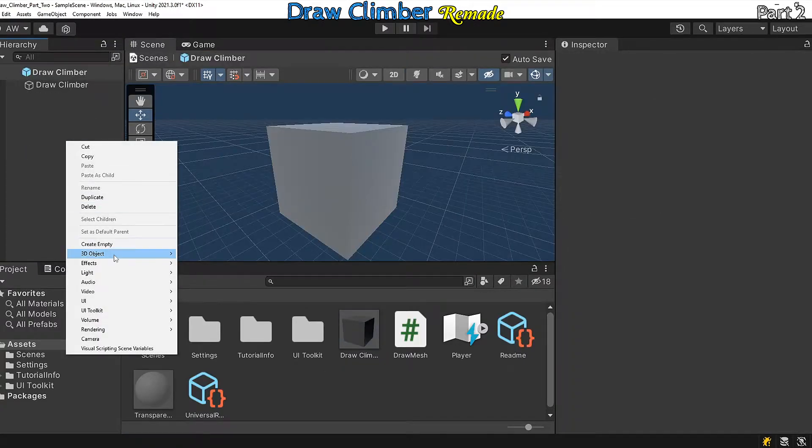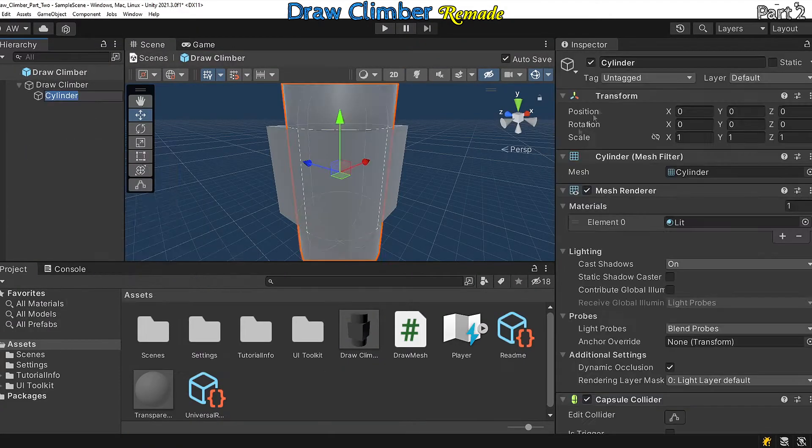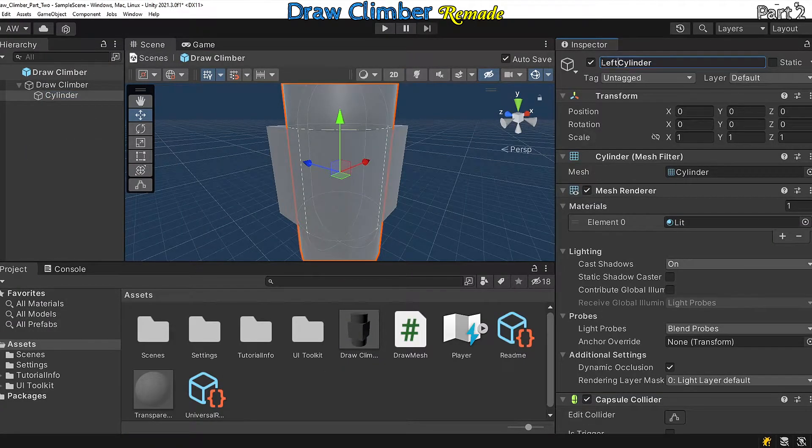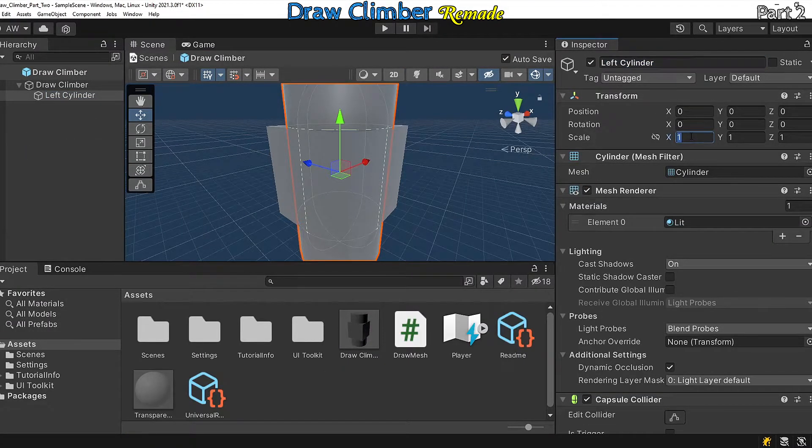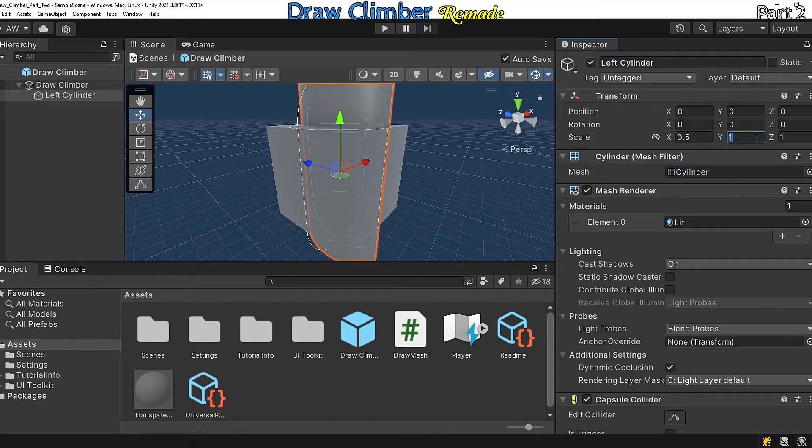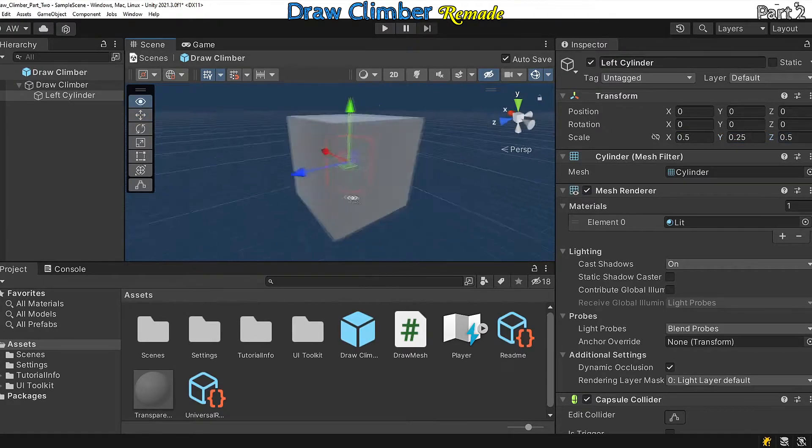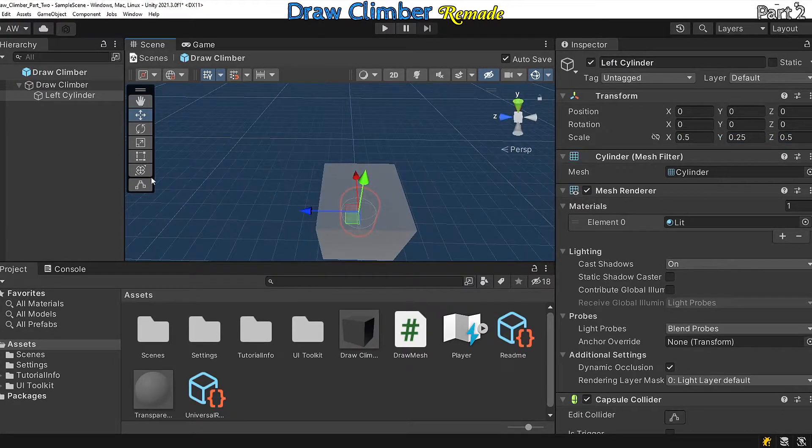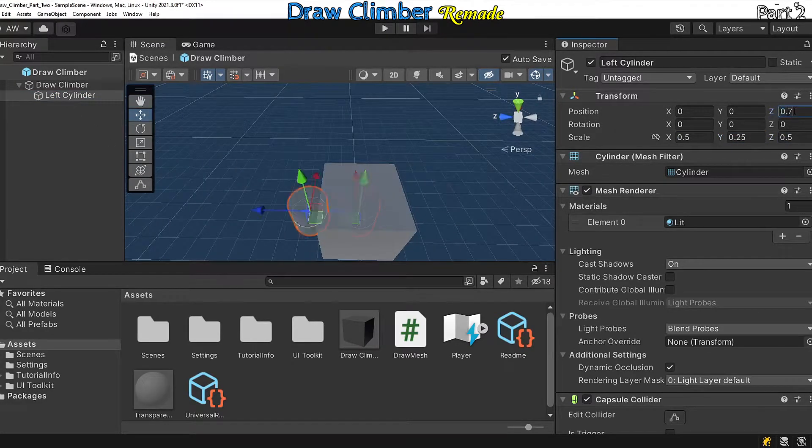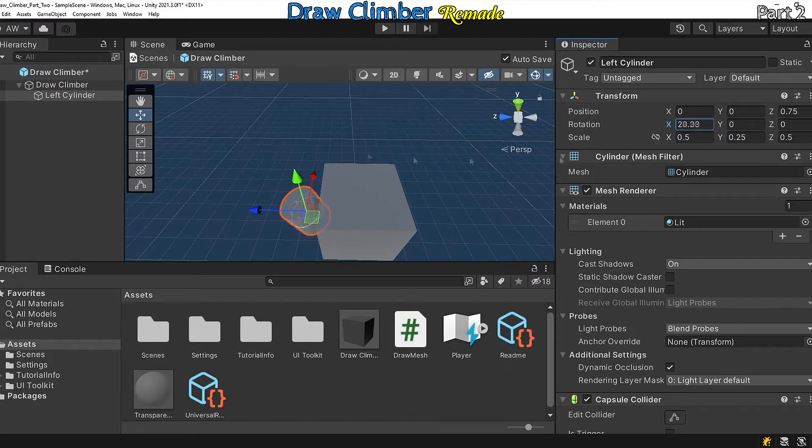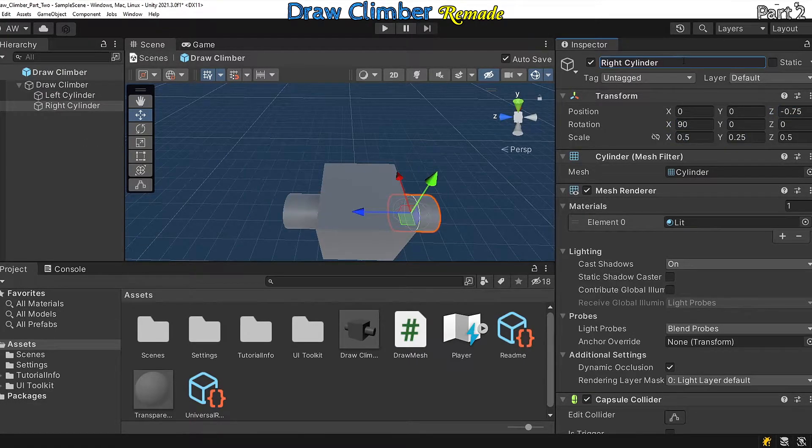Open up the prefab and let's add in a cylinder. Move and scale it. The y part should be looking down the x-axis, and then just add a second cylinder and place it on the other side.